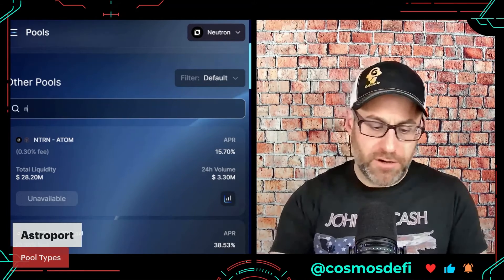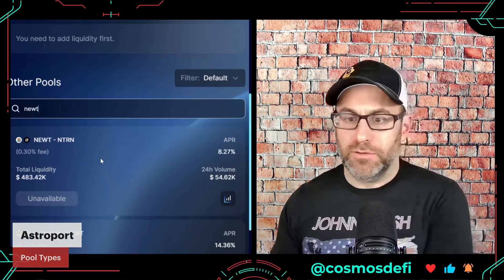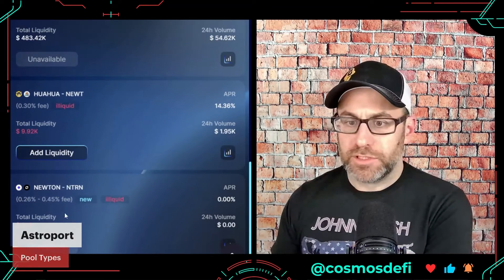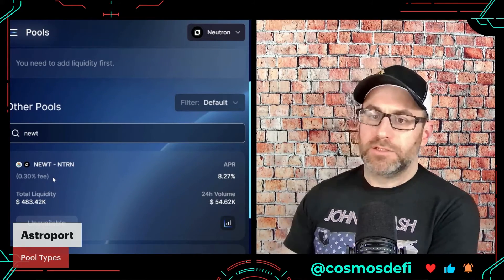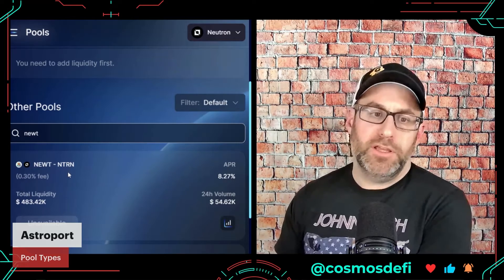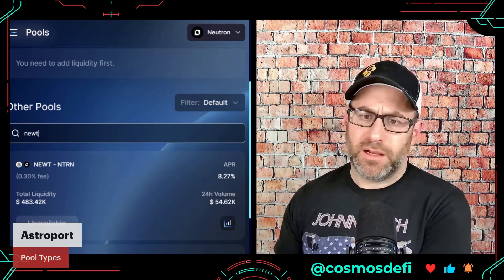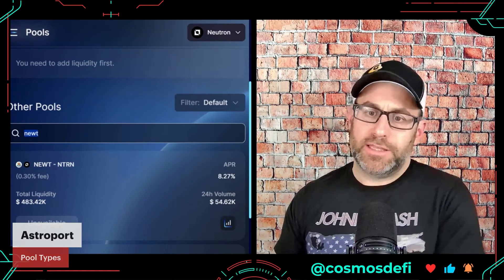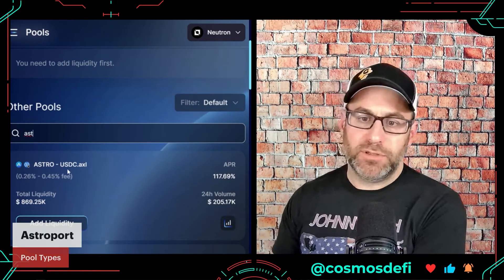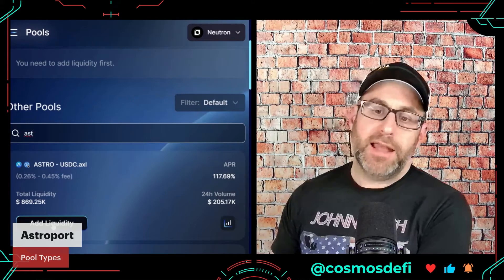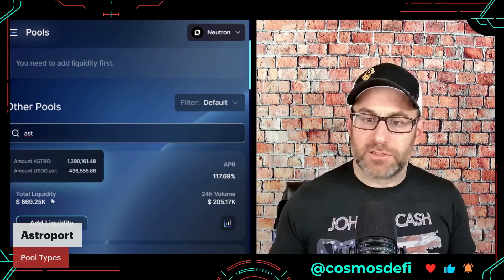I'll use the search bar to find NEWT. It looks like the only NEWT pool is NEWT/NTRN. Being in the United States, I can't buy Neutron tokens, so I'm going to demonstrate with an ASTRO pool instead. Here I have a nice ASTRO/USDC pool and I have both tokens. I'm going to add liquidity — whatever I add, that value gets added to this pool.